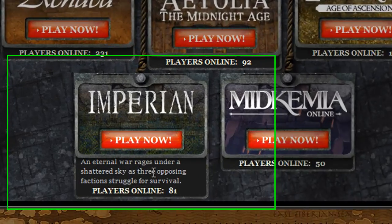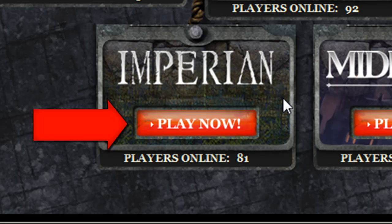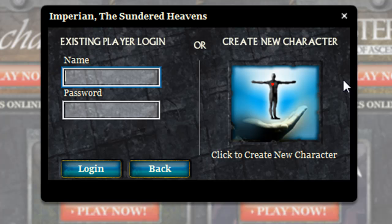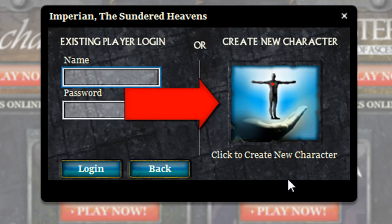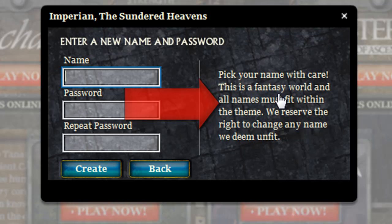If I scroll over the bottom here, a little thing pops out, telling me a little bit about the game. But to create a new character, I am just going to click on the Play Now button. From here, you will notice there is a Create a New Character button on the right, or I can log into an existing character on the left. Obviously I want to create a new character, so I am going to click on that button.